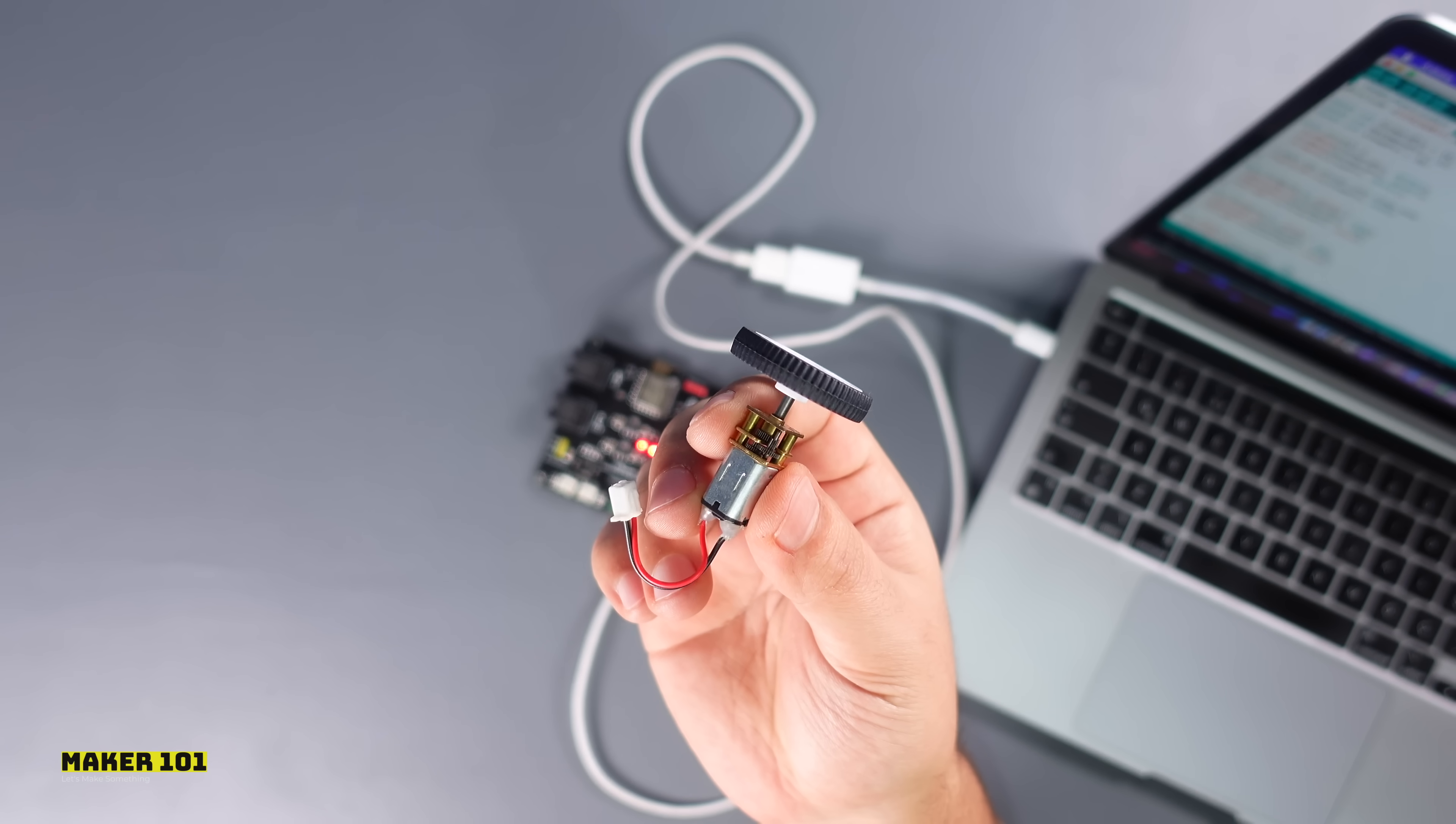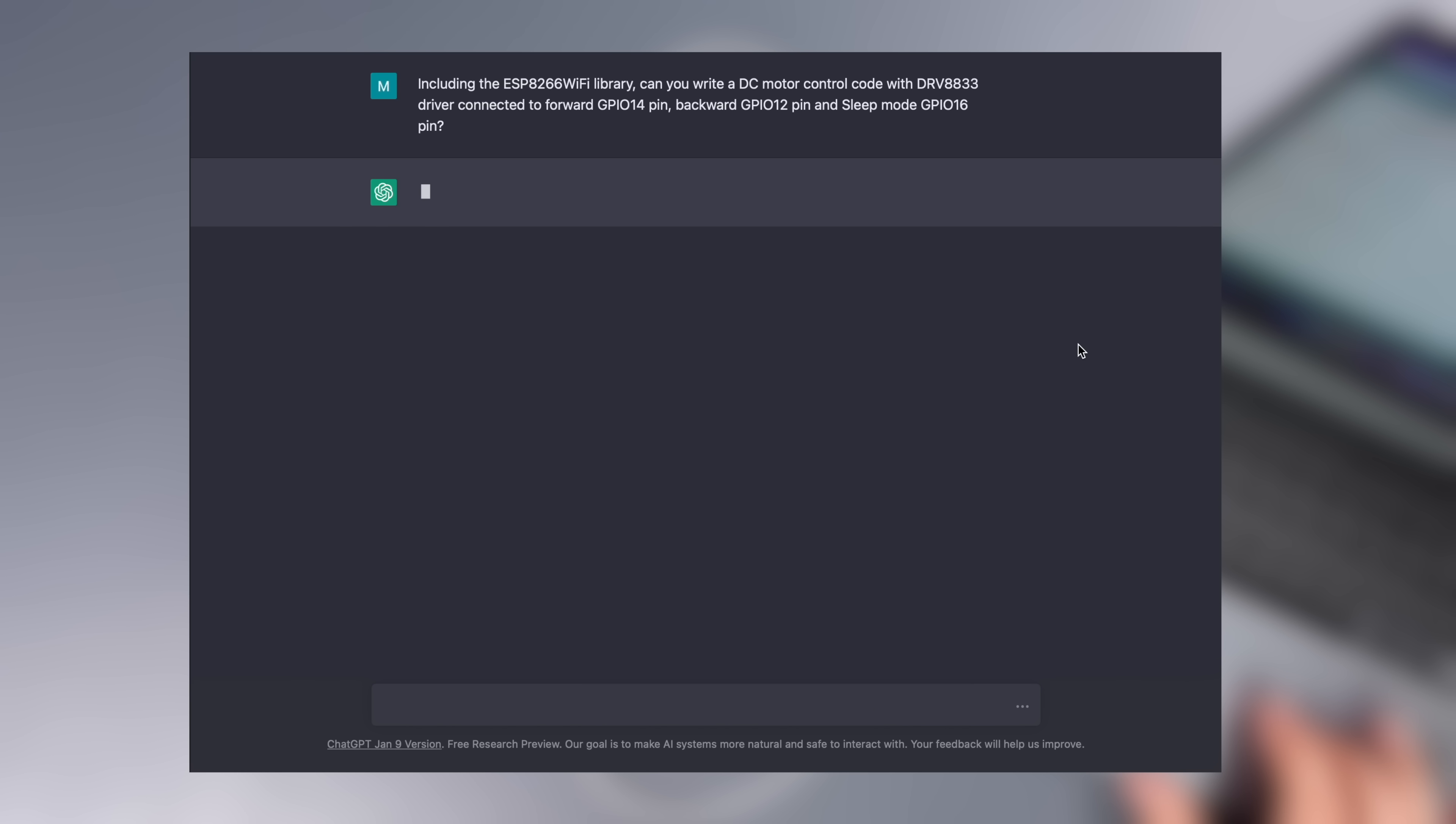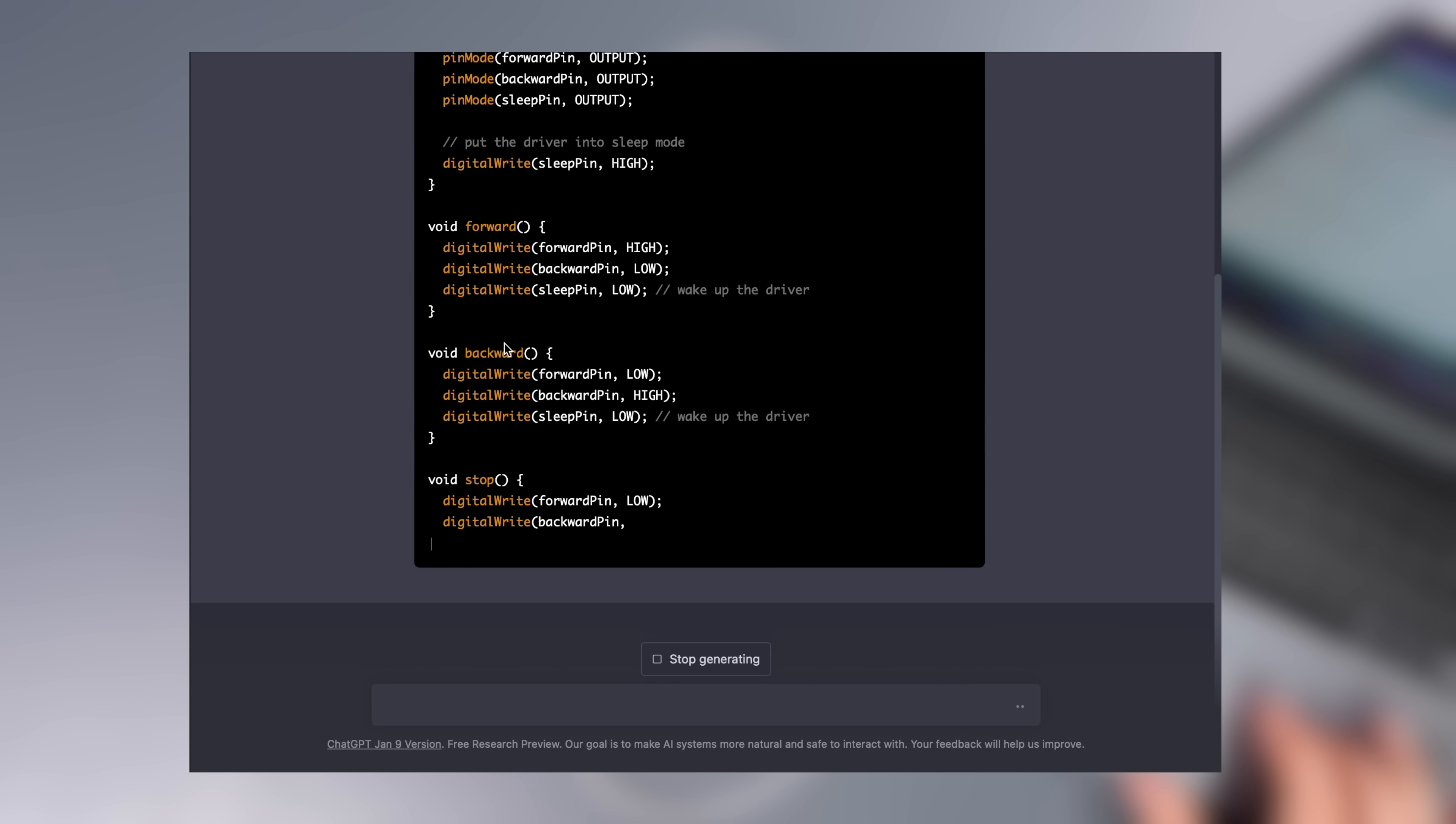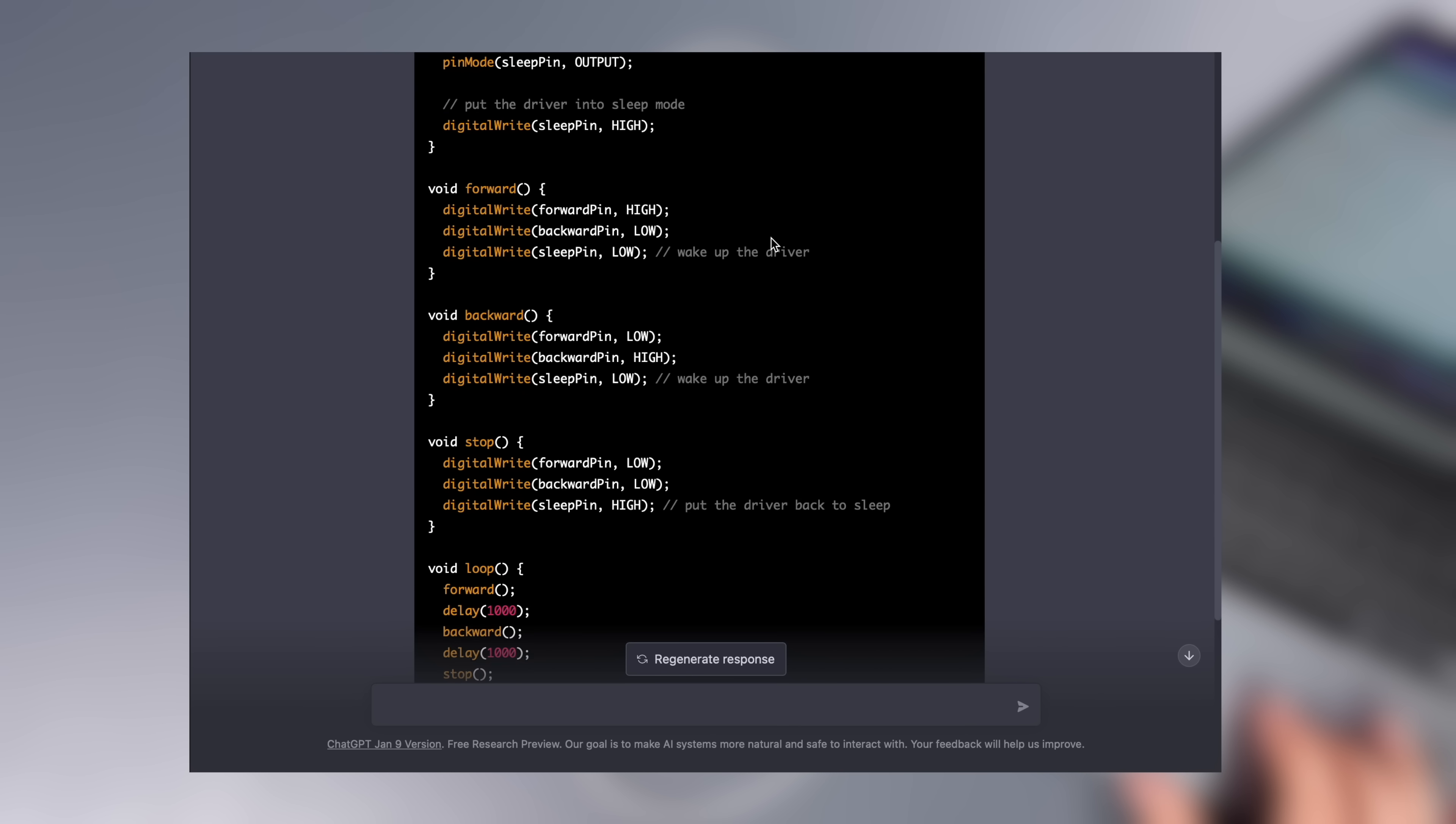In the final step, let's try to generate code for a DC motor control. The 8833 driver is used to control the DC motors, so I mentioned this in the question. Next, I defined the pins for the forward and backward motor movements. The driver contains sleep mode and I have specified the pin it is connected to.